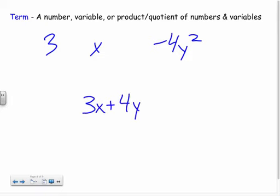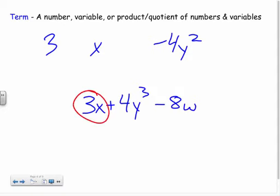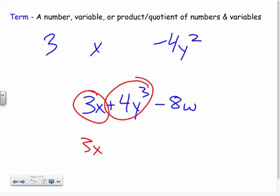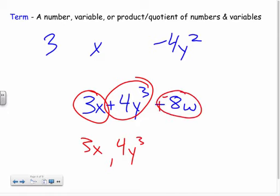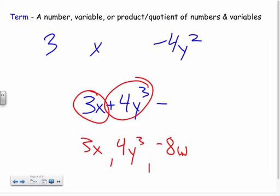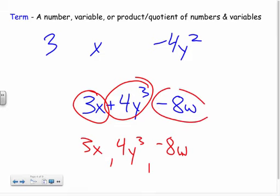If I put some signs into an expression — like three x plus four y cubed minus eight w — one of my terms is three x, another term is four y cubed, and my last term is negative eight w. A negative eight w is actually being added — we add the opposite — so I include that sign: negative eight w is my whole term.